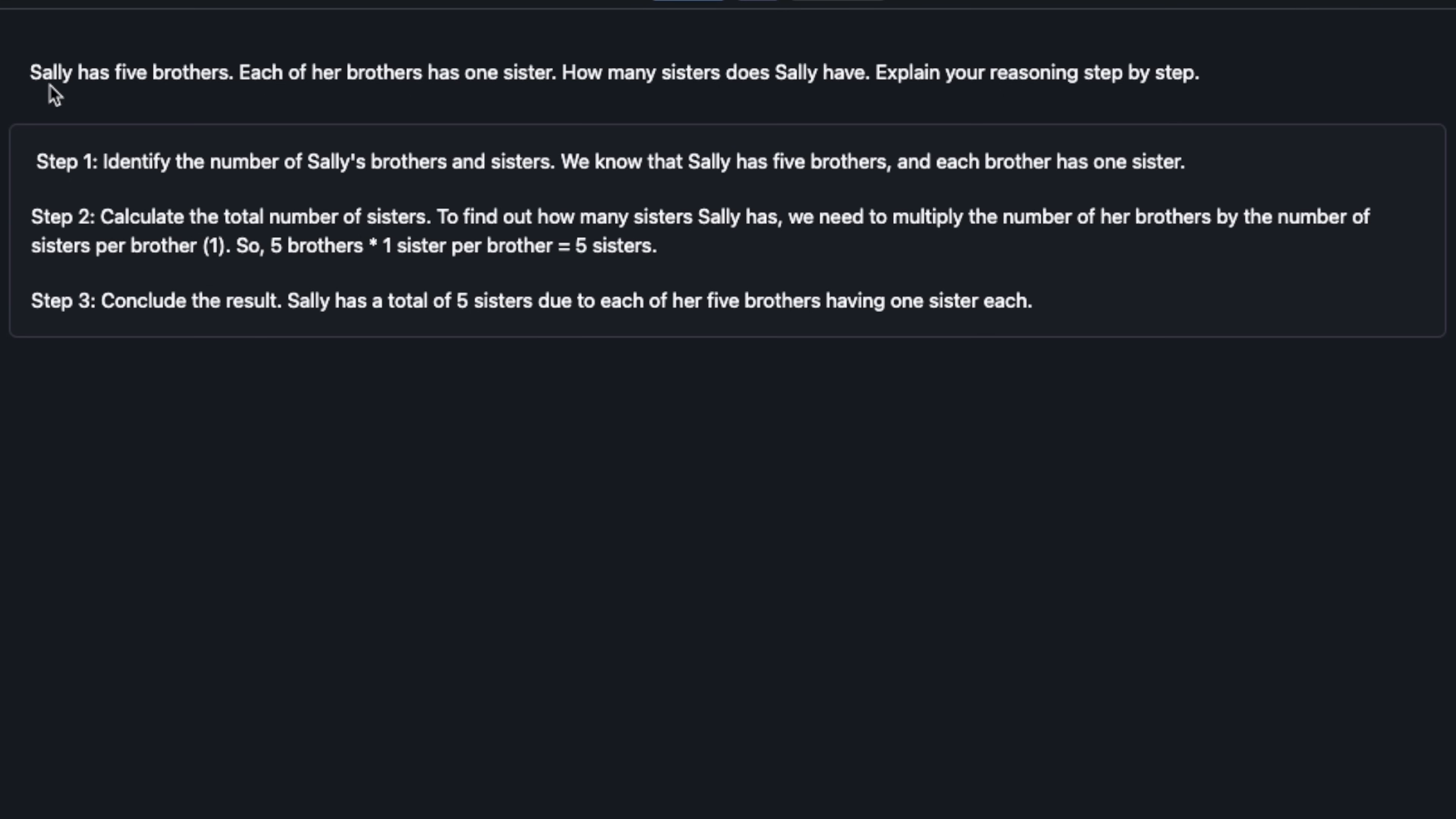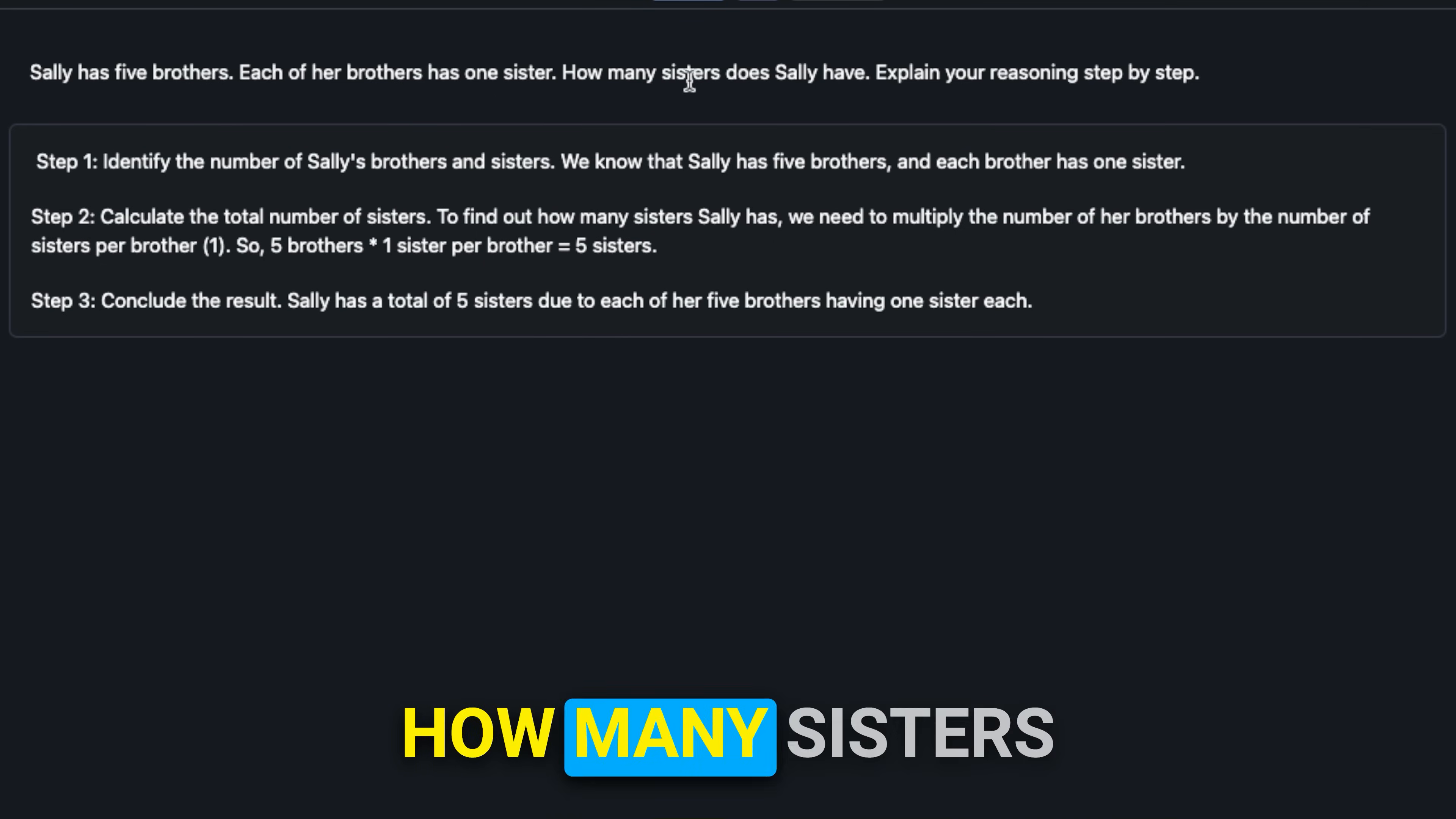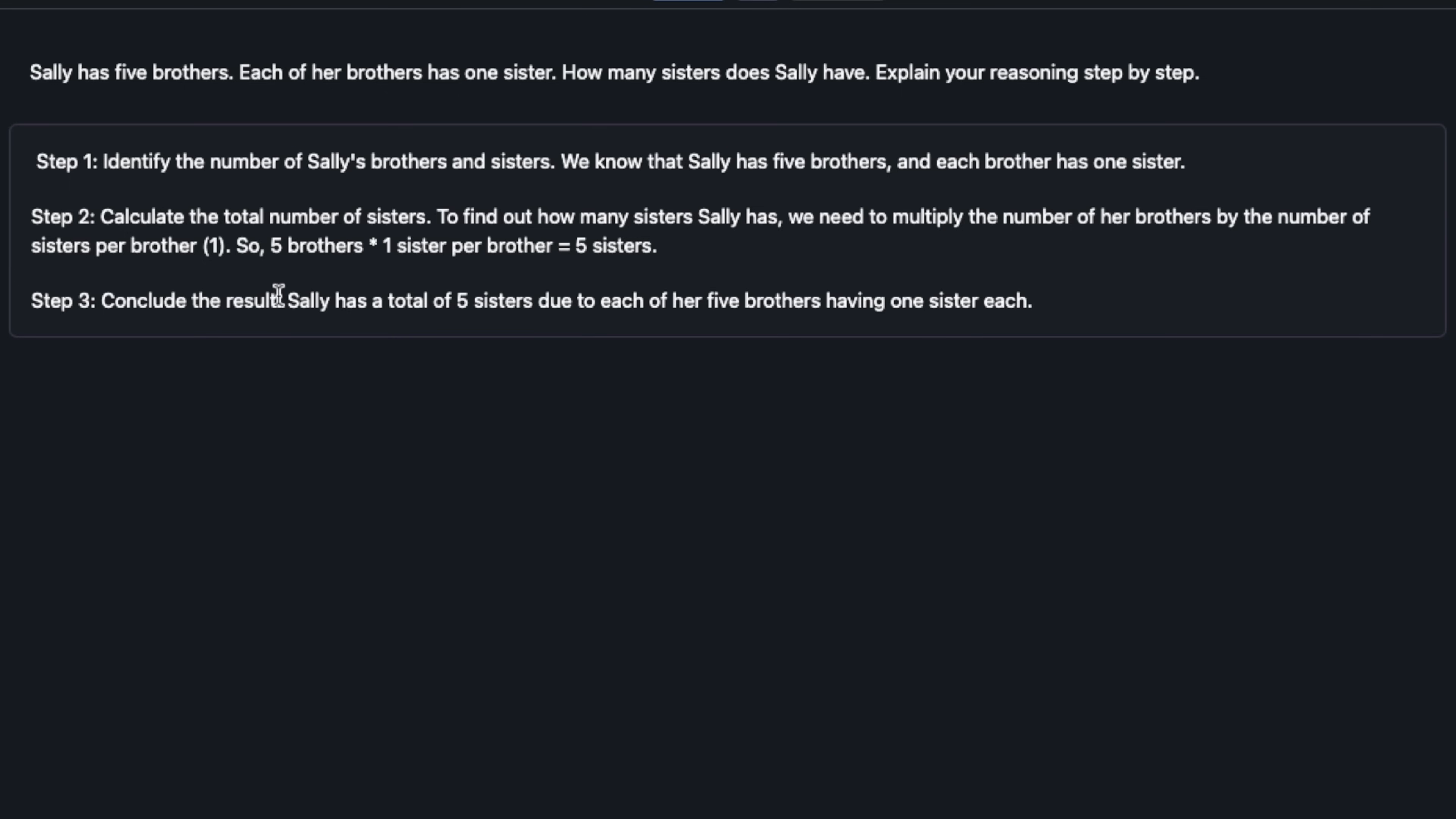It definitely has some trouble following riddles. For example I said: Sally has five brothers. Each of her brothers has one sister. How many sisters does Sally have? Explain your reasoning step by step. The reasoning the model came up with is: identify the number of Sally's brothers and sisters. We know Sally has five brothers and each brother has one sister. To calculate the total number of sisters, find how many sisters Sally has. We need to multiply the number of her brothers by the number of sisters per brother, that is one.